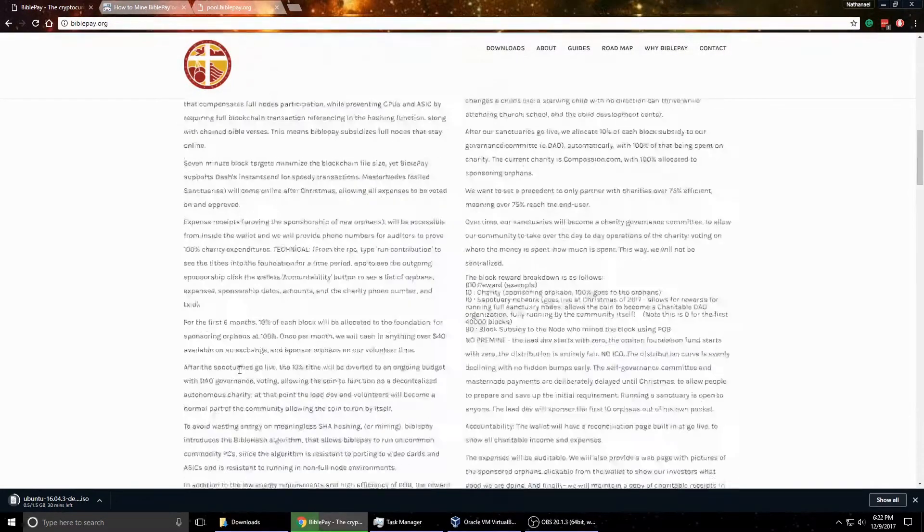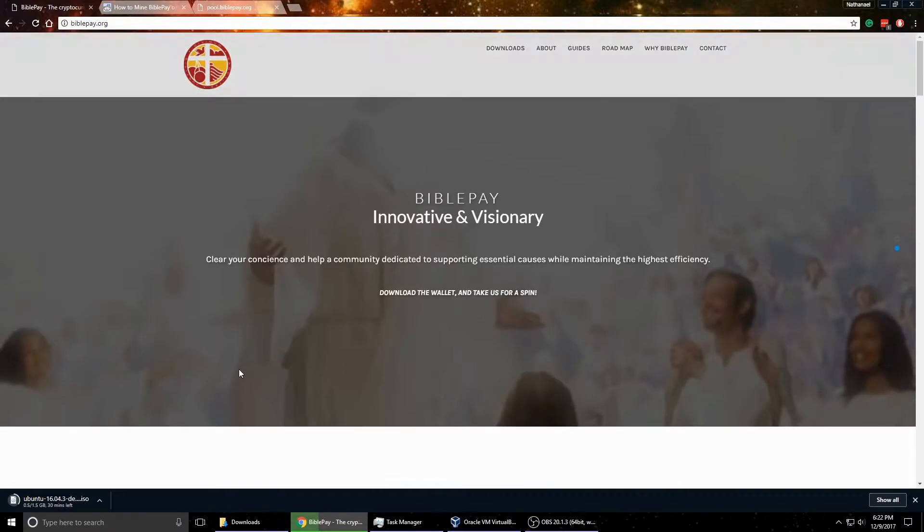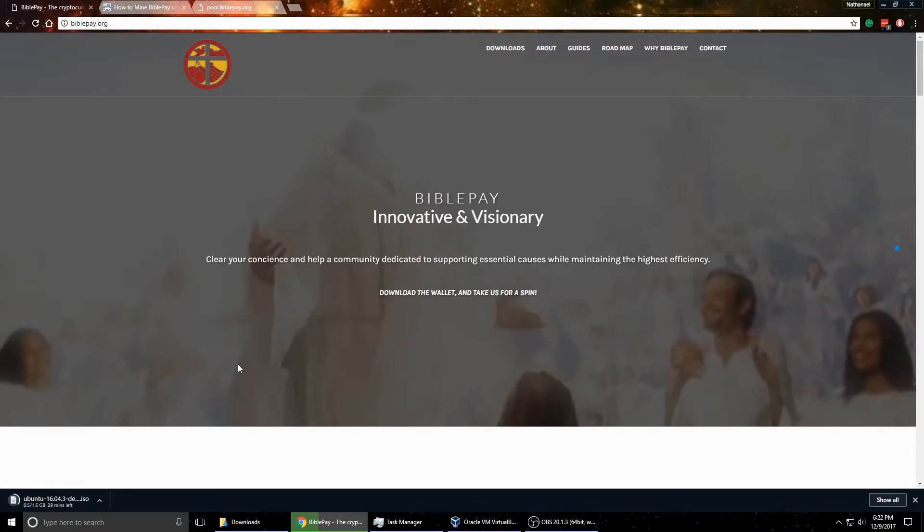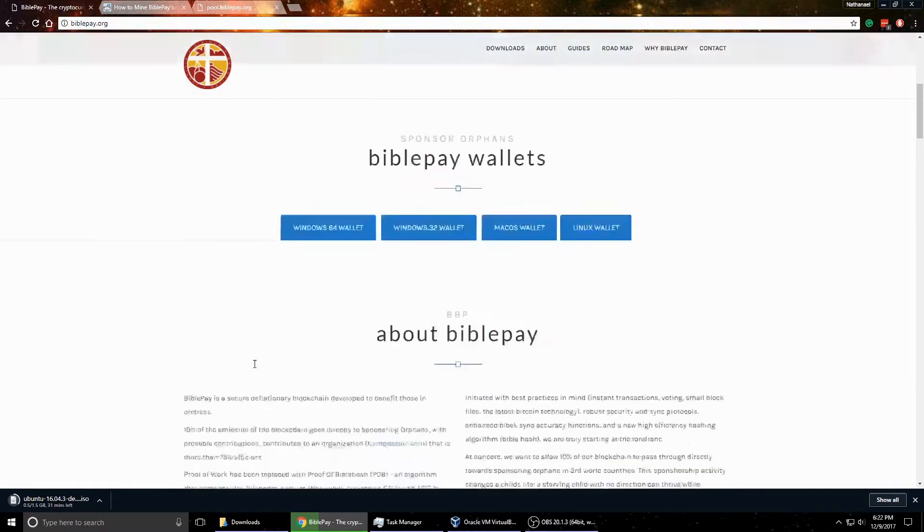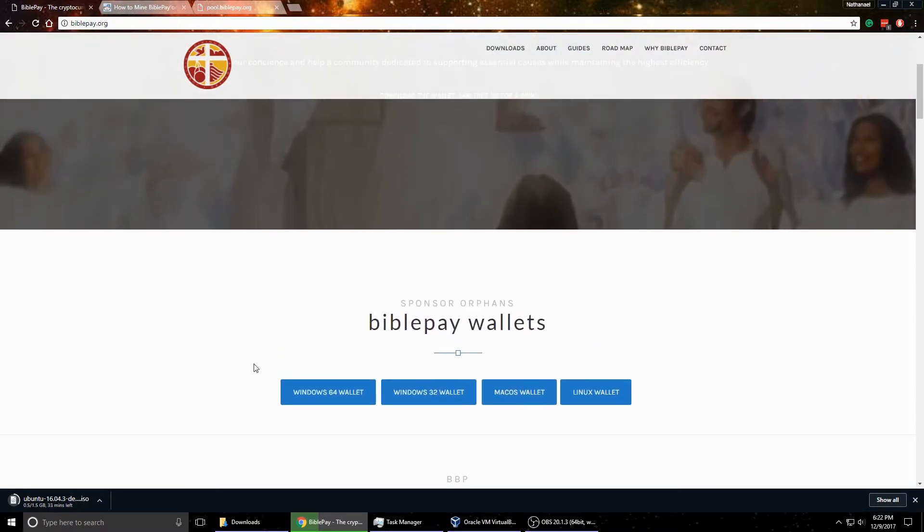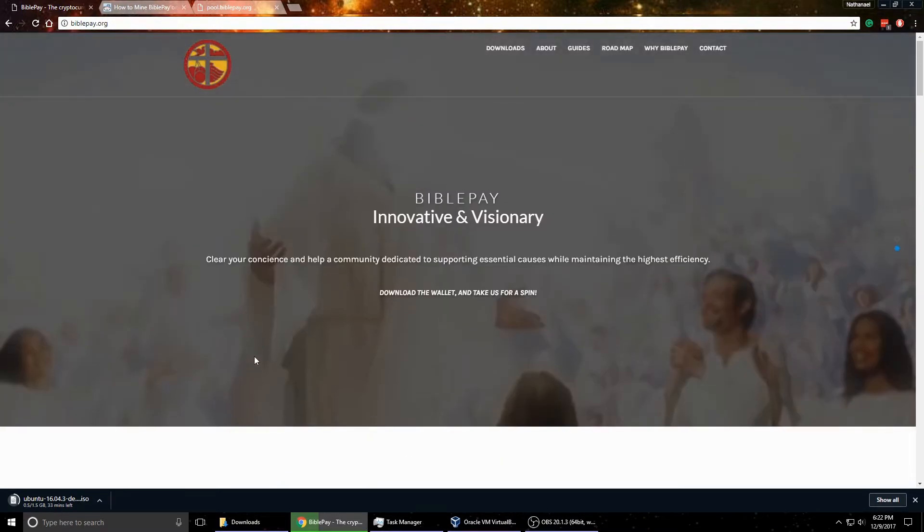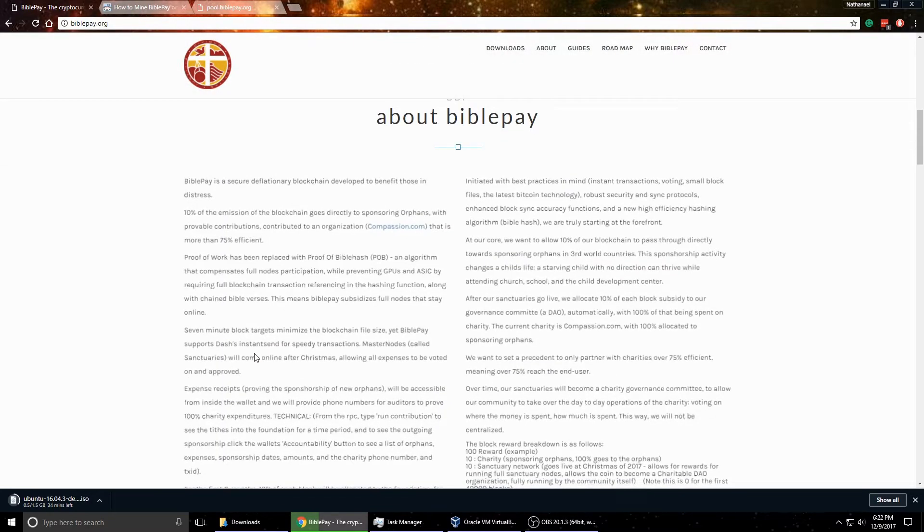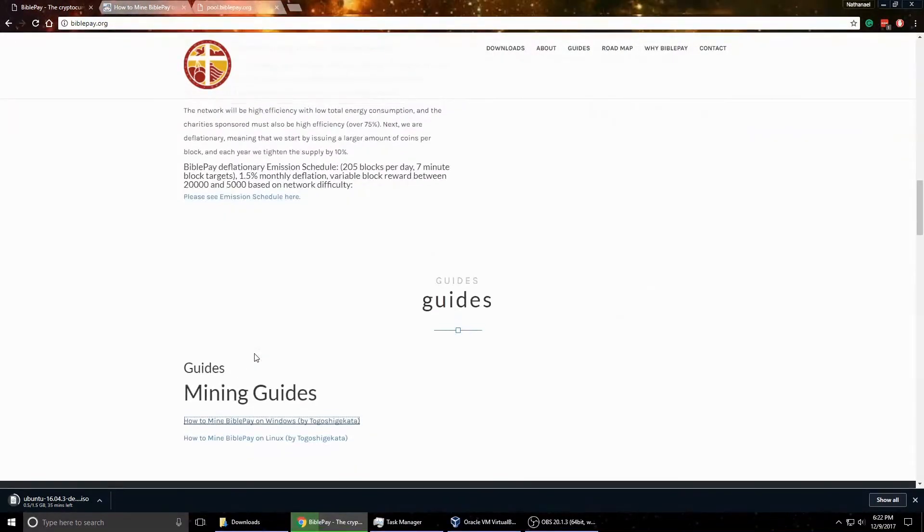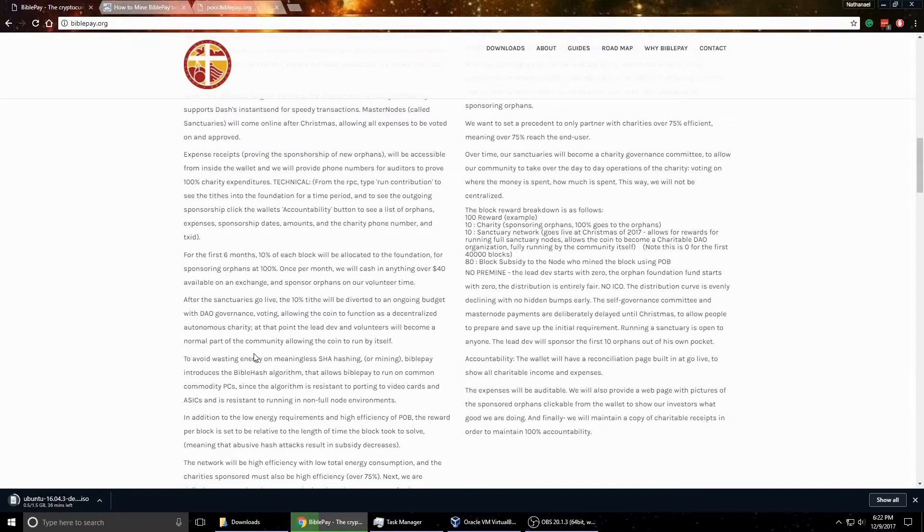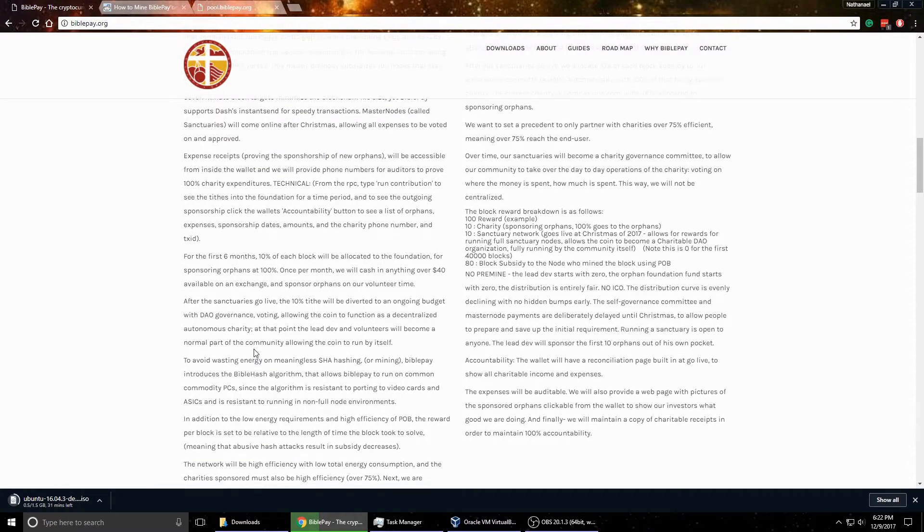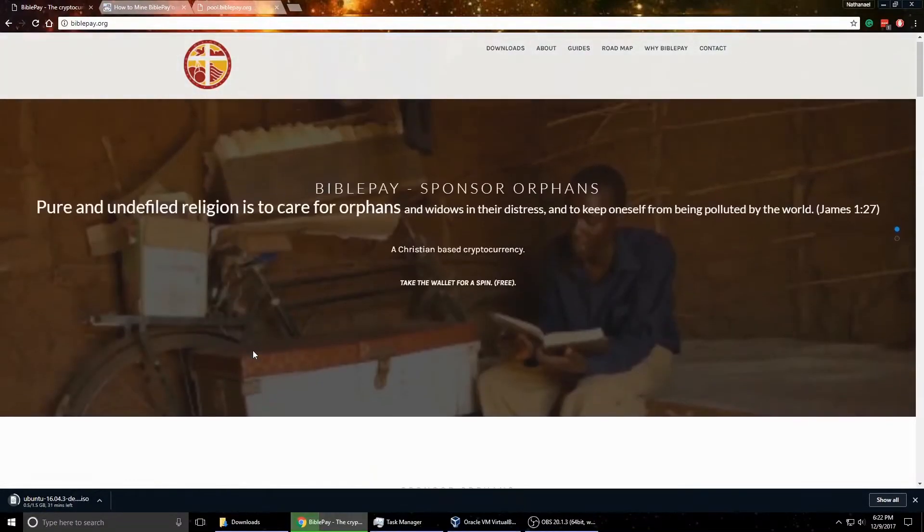If you read through a lot of the stuff they have on their website, part of the fees and stuff go to help support orphans. But the other nice thing I like about this coin is it's fairly new, but it has a lot of people backing it. And the price is slowly going up. And it's really easy to mine still and it's an easy setup.